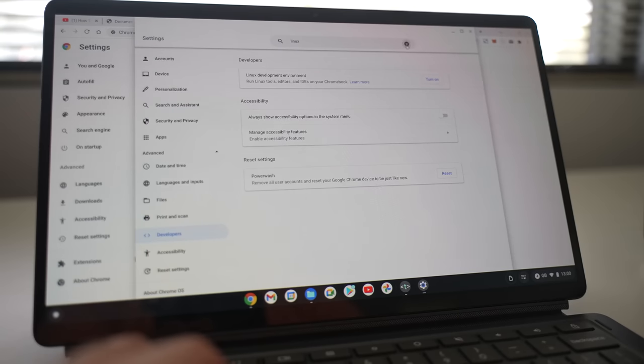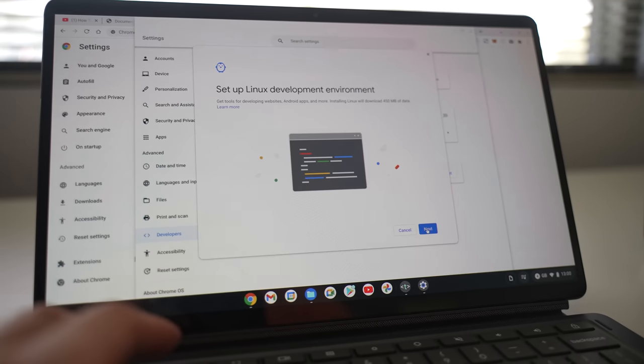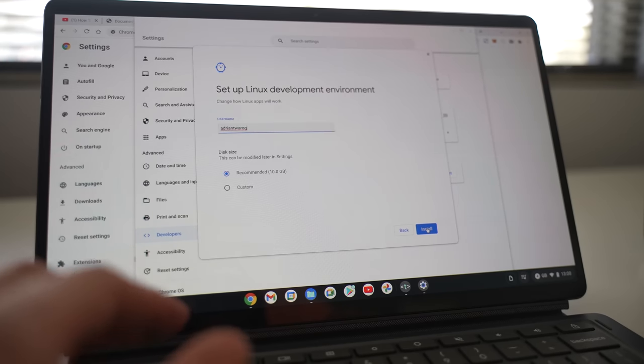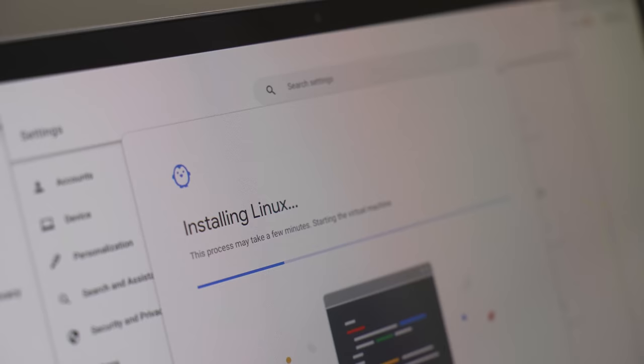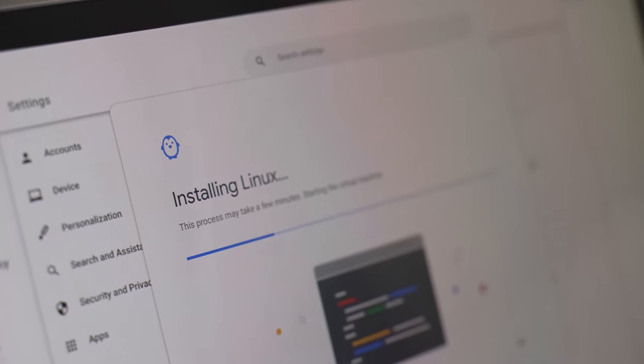Luckily, this is quite easy to set up, and all I have to do is head over to the Chromebook settings, and then enable a special mode called the Linux Development Environment. This installs all the extra necessaries that I need to get this up and running.